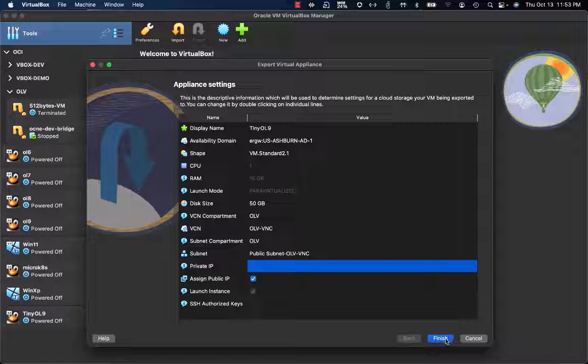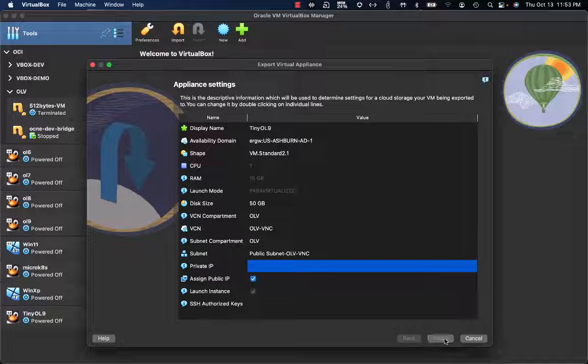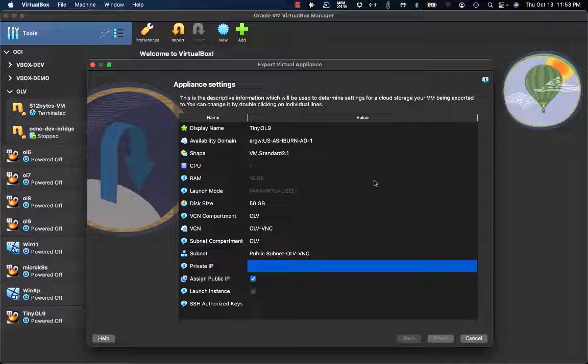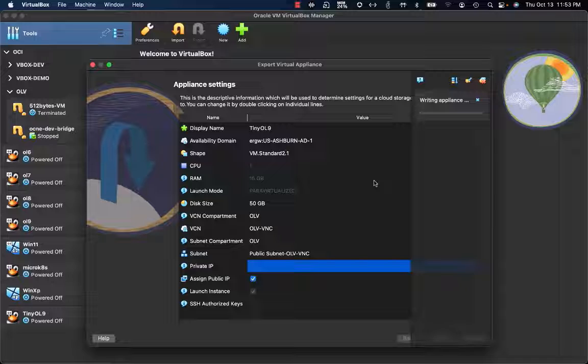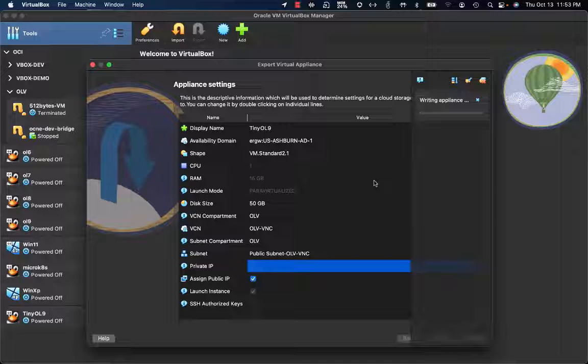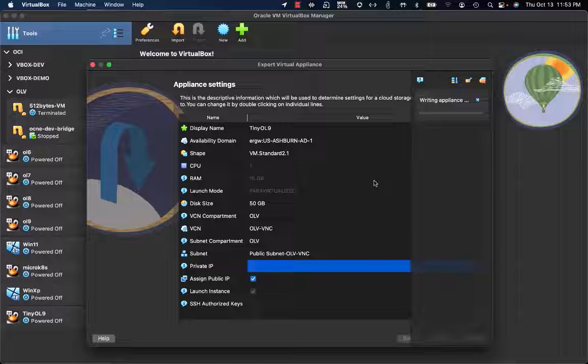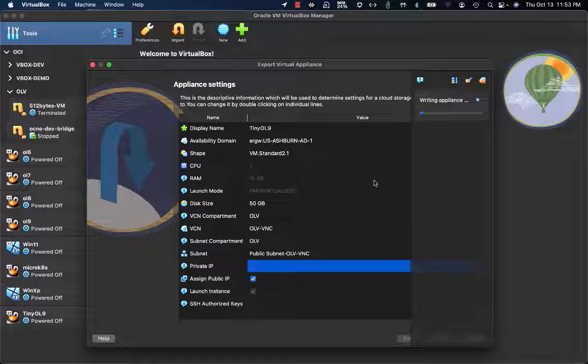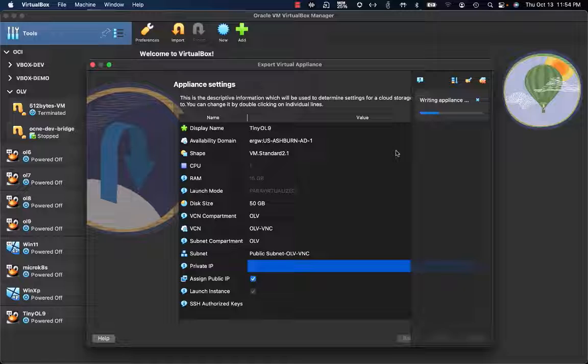Now I click on Finish. VirtualBox immediately starts to convert the local image into the format designed and expected by Oracle Cloud Infrastructure. A local conversion is happening. VirtualBox is also intelligent enough to compact or trim the disk image before uploading it.